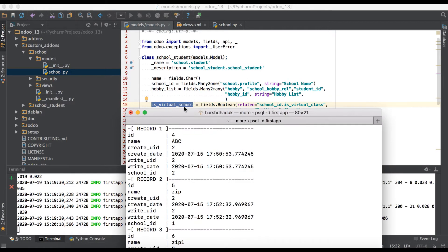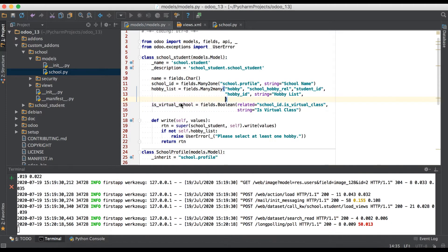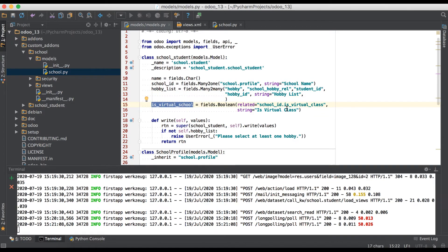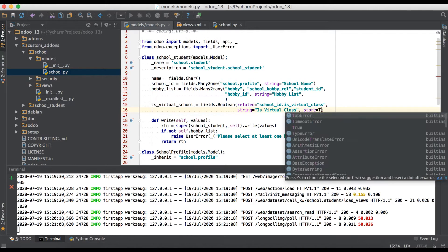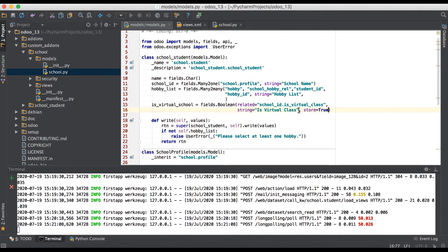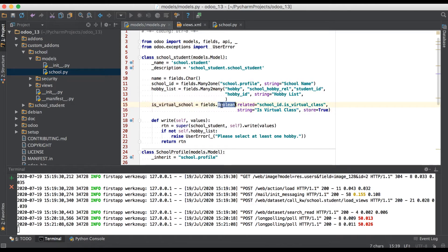If you want to add this related field into the database, you have to use the 'store=True' attribute. This attribute will create 'is_virtual_school' as a column name with Boolean data type. So let's inject this column into that table.